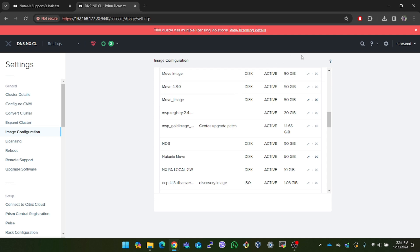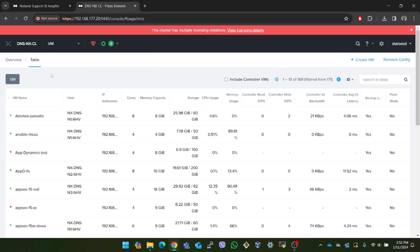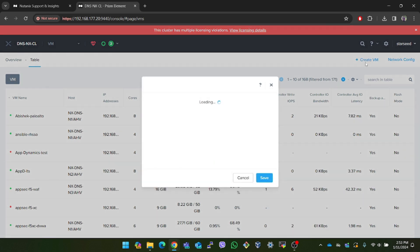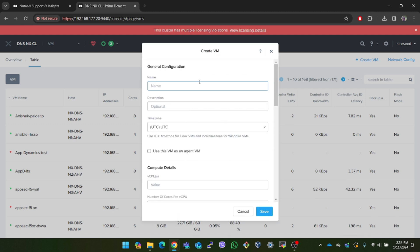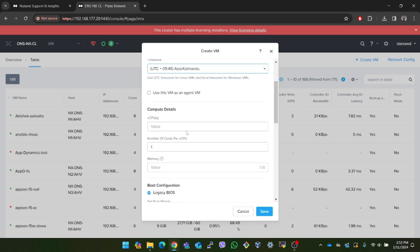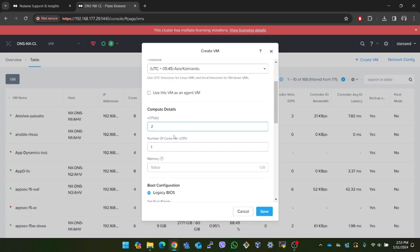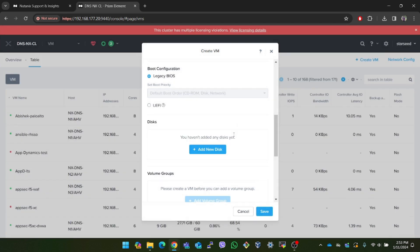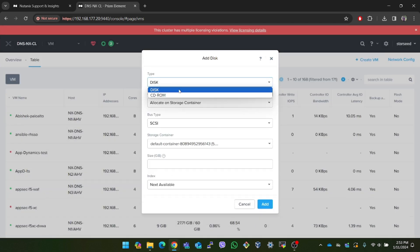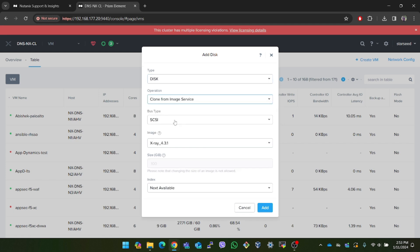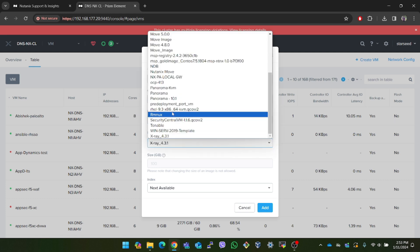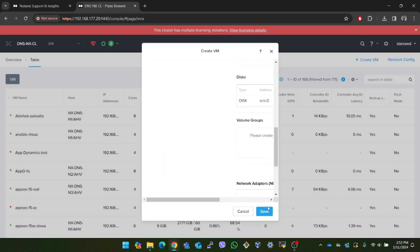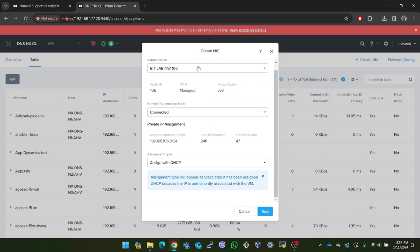Now let me create a VM for Move using this image. I will go to the menu and select VM, then click on the create VM button. In the pop-up I will enter the details for the VM. Let me enter the name for the VM which is Move-Nutanix. As per the Move user guide I will provide two vCPUs, two cores per CPU and 8 GB of memory to the VM. We don't need a CD-ROM for this VM so we can remove it. Then let me add the QCOW2 disk image to the VM. In operation I will choose clone from image service and in the image I will select our Move image. Also let's provide connectivity to this VM by adding a NIC and give it an IP address.